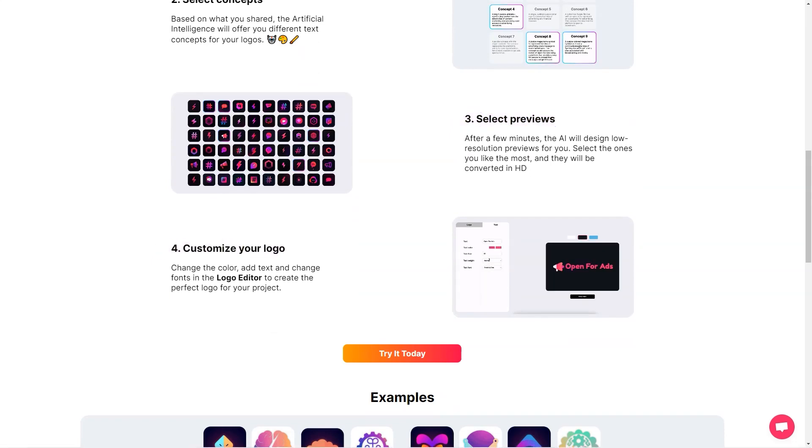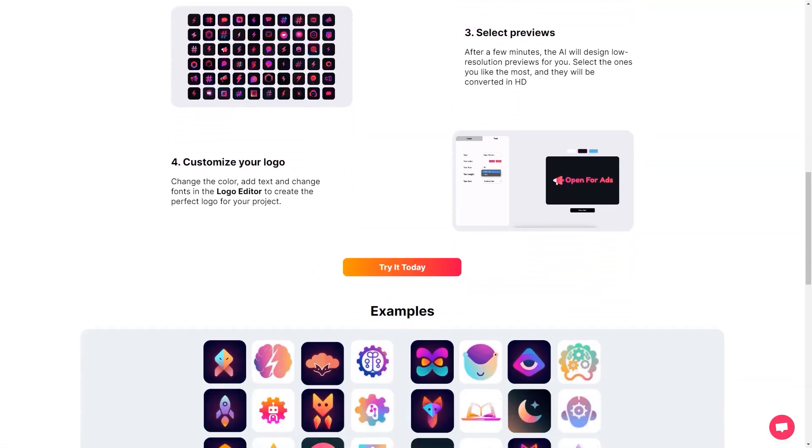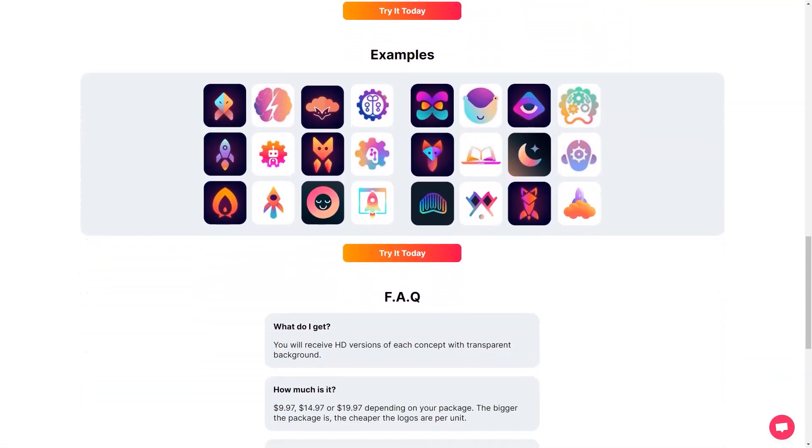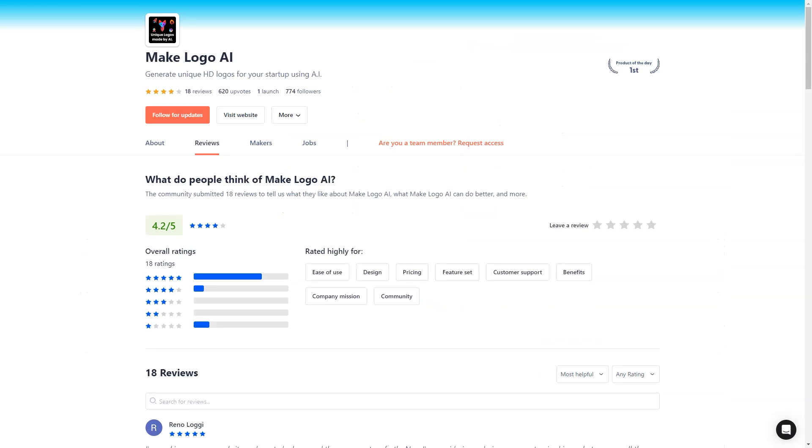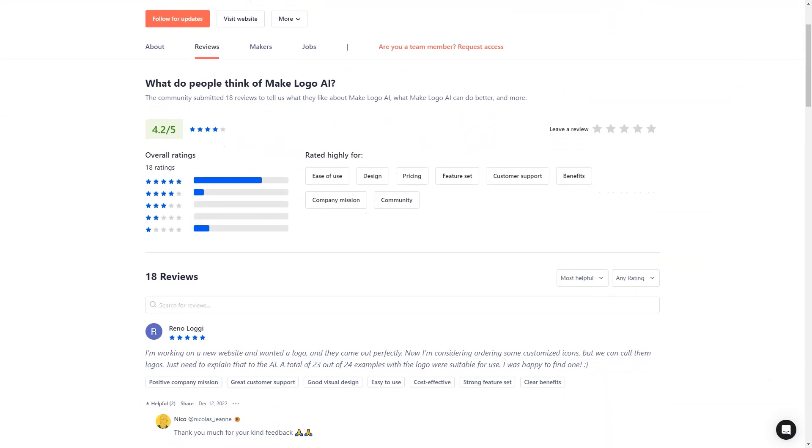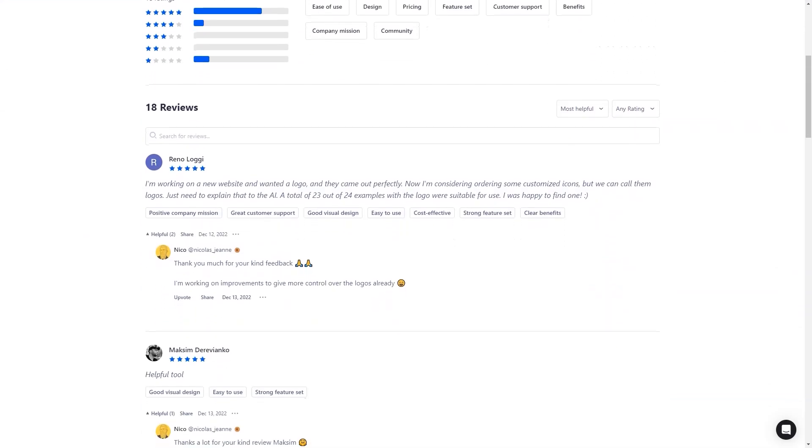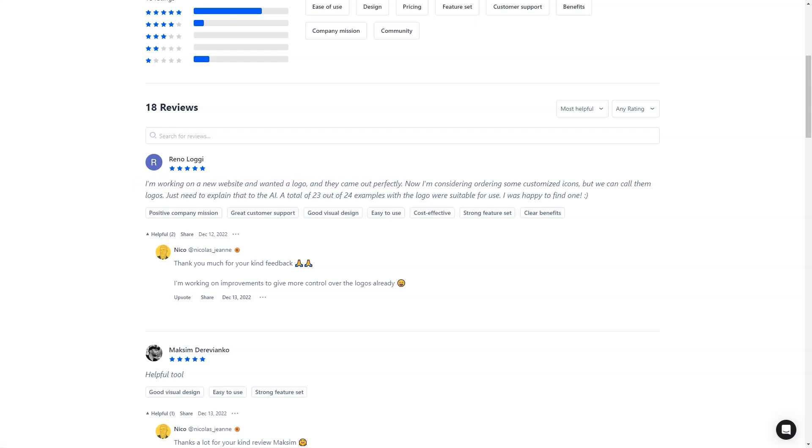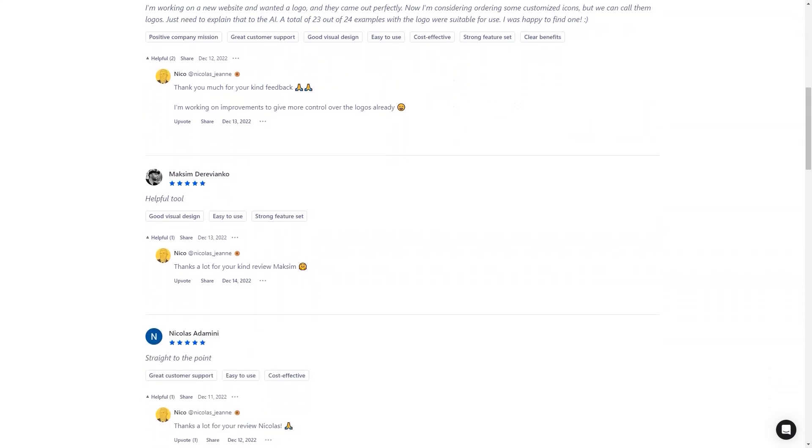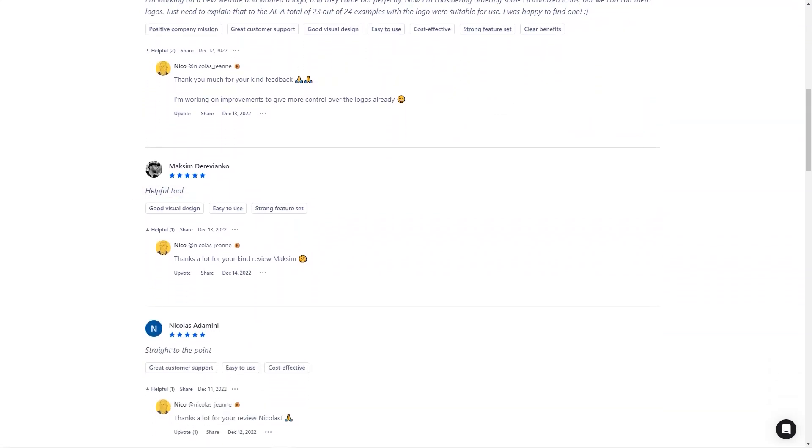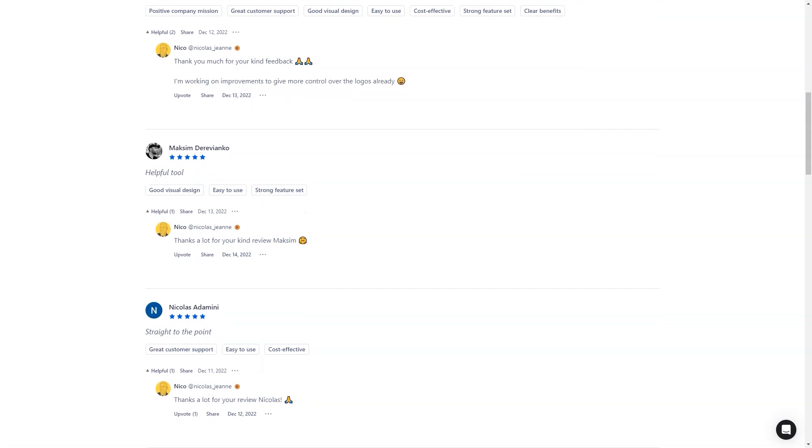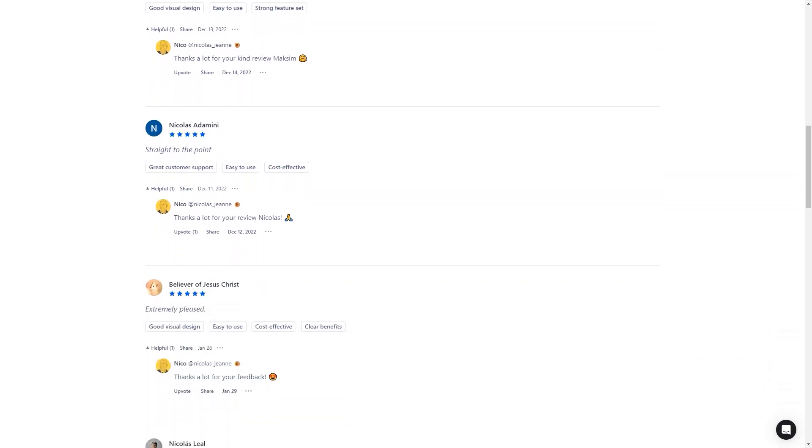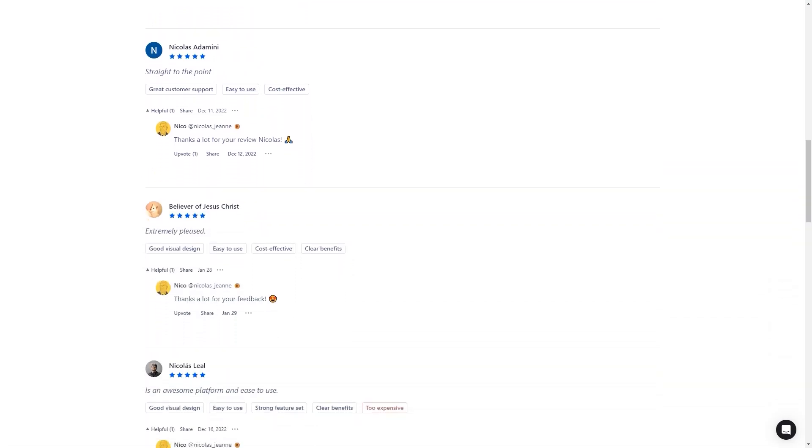And then there's Skylar Bissell, who says, I bought a package with 24 logos. I recommend doing this amount if you're serious about a big selection, and found 3-4 exceptional ones. I'll probably refine them with a designer, but I think it could be made easier with an editor, which I believe is being added. I was also very impressed with the customer support. Several logos were substandard, and he immediately responded and regenerated them for me.